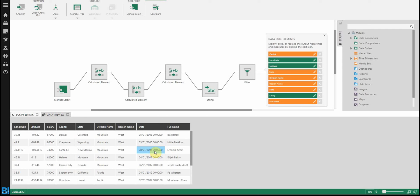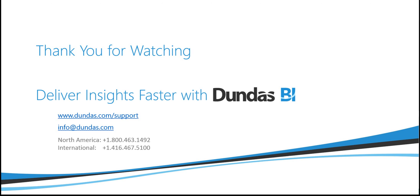So now that we're finished here, we can use this data cube as the data source for one of our dashboards, rather than working off of the data connector directly. So hopefully this gives you an idea of what data cubes can do, and will help you start cleansing your own data.